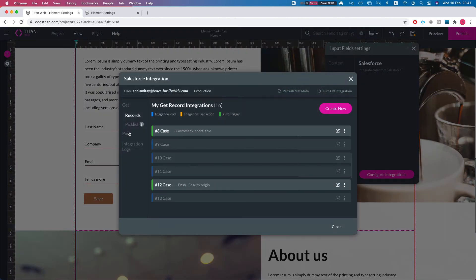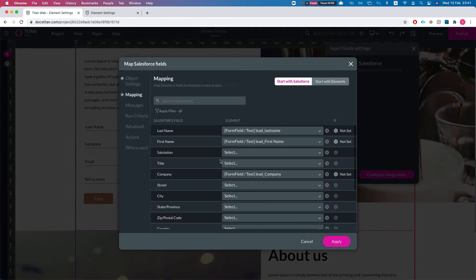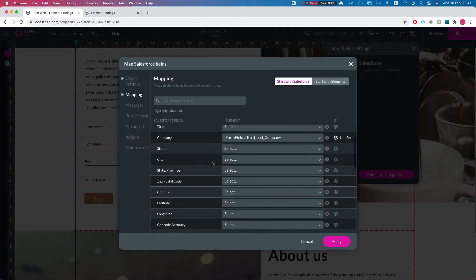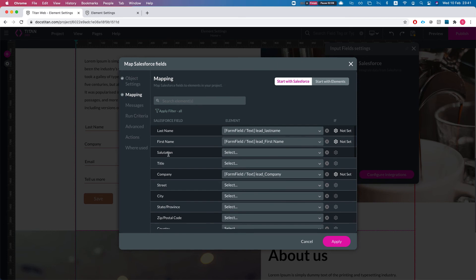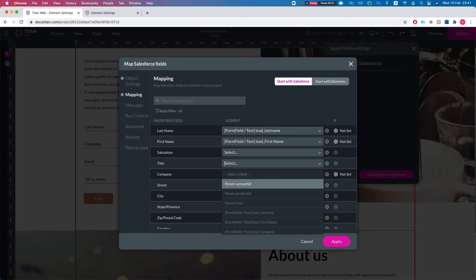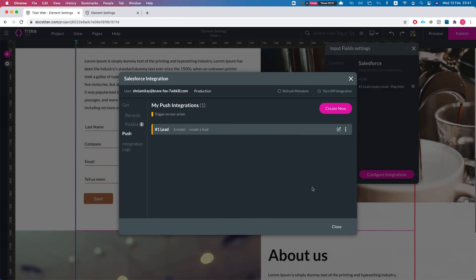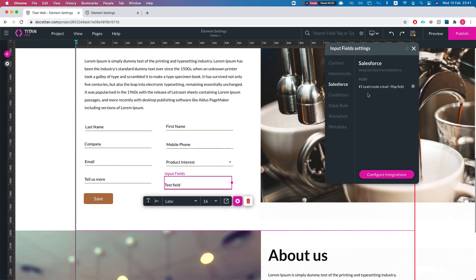If we take a look at the Salesforce pane, we can see nothing is mapped. I'll click Configure Salesforce Integration, go to a push, and in the Lead push I'll map this to the title of the lead.